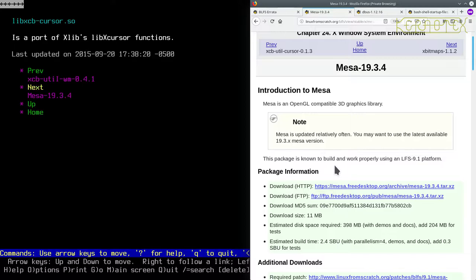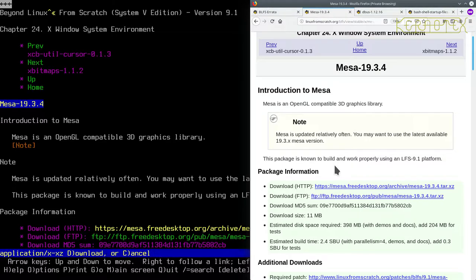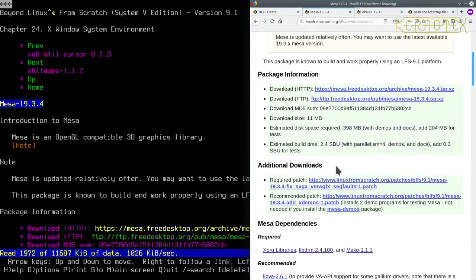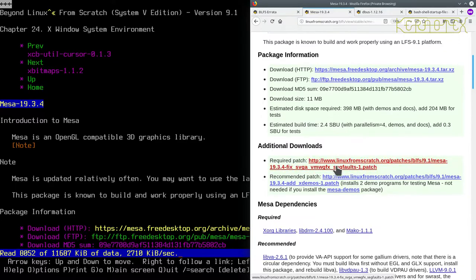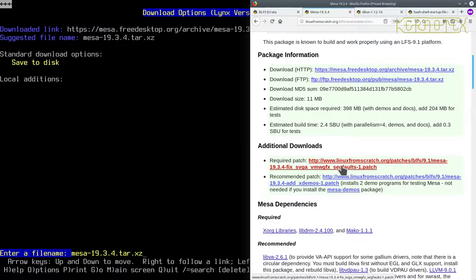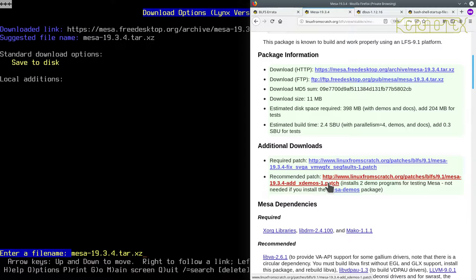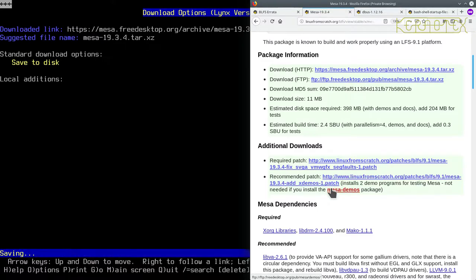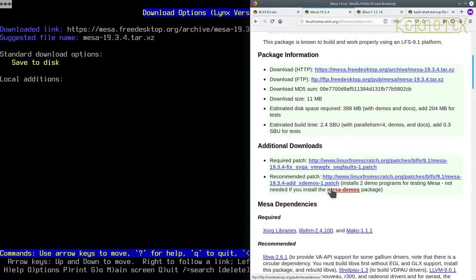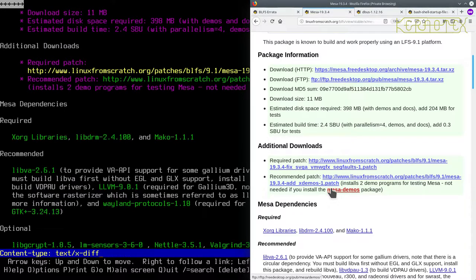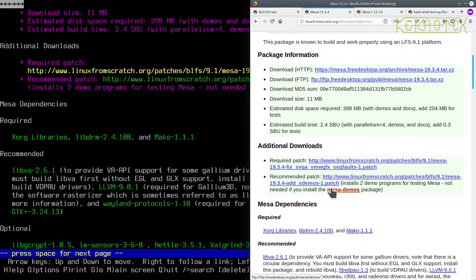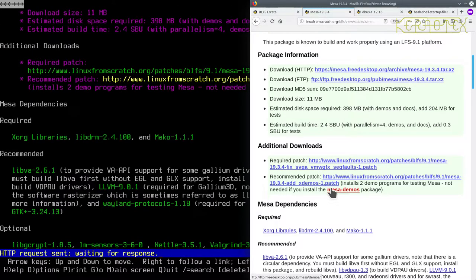So let's move on to that and download these packages. So there's two patches, a required patch and a recommended patch. The second one just installs two demo packages, that is quite a good idea to do just to check that XORG is actually working, so I'd say that's a thoroughly recommended patch to download. Let's get the required one first, and the recommended one.